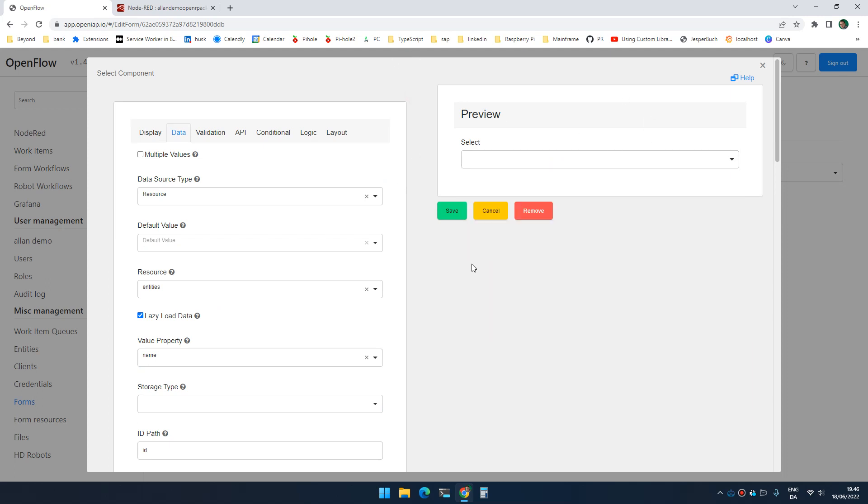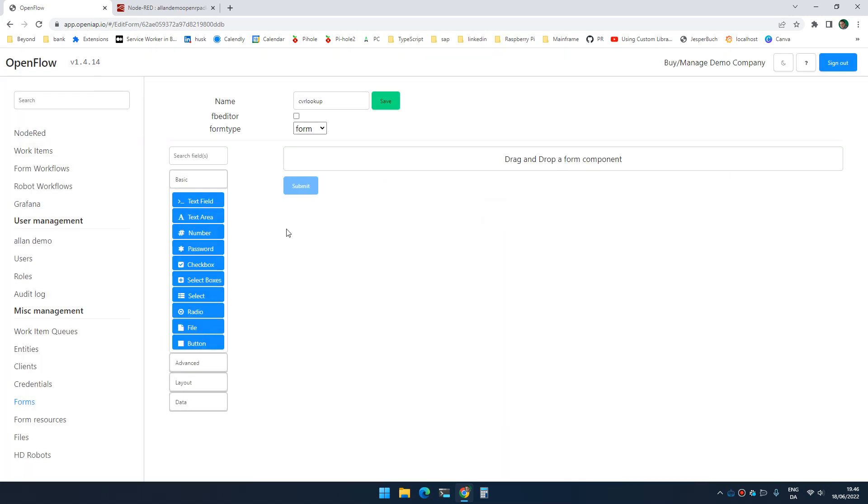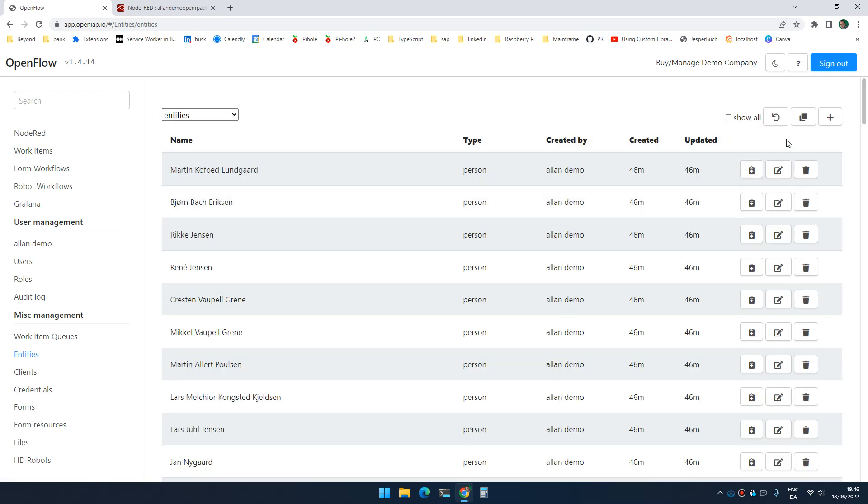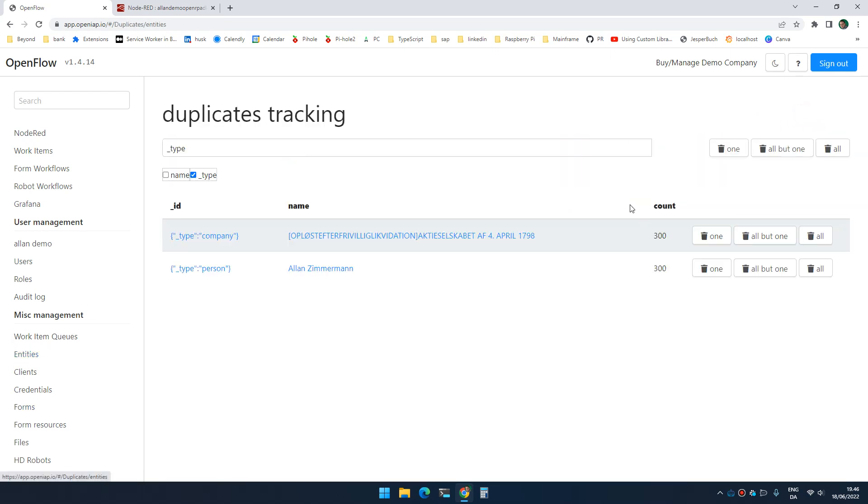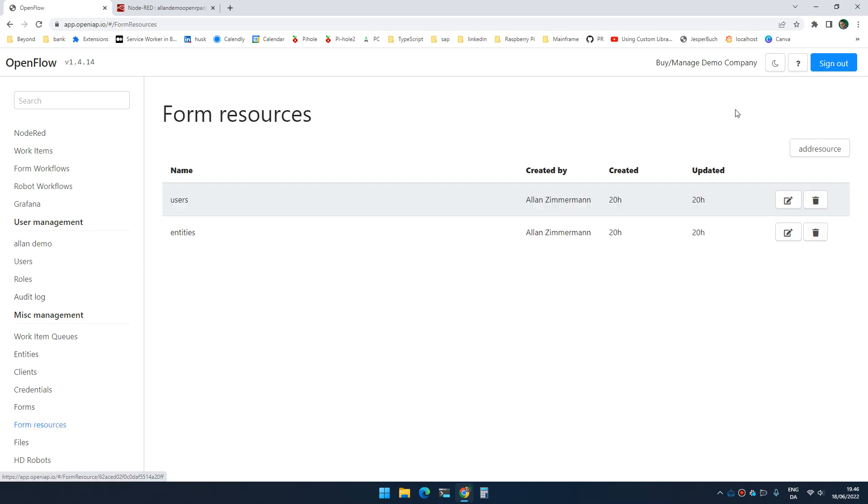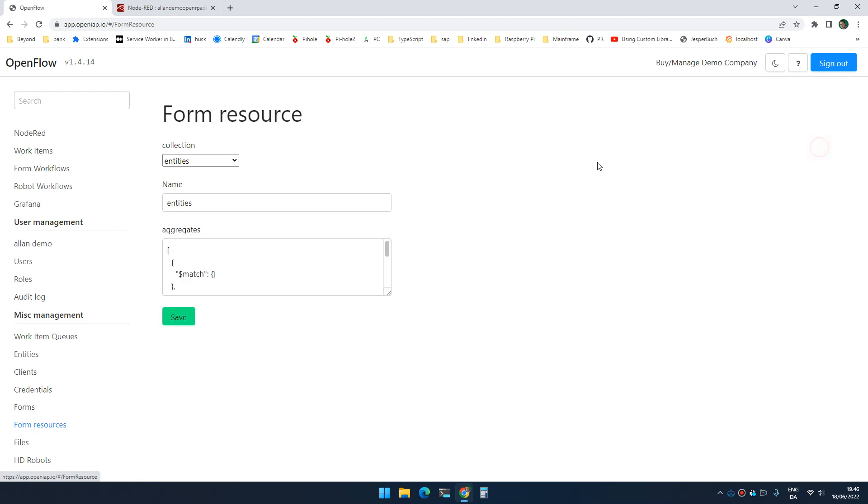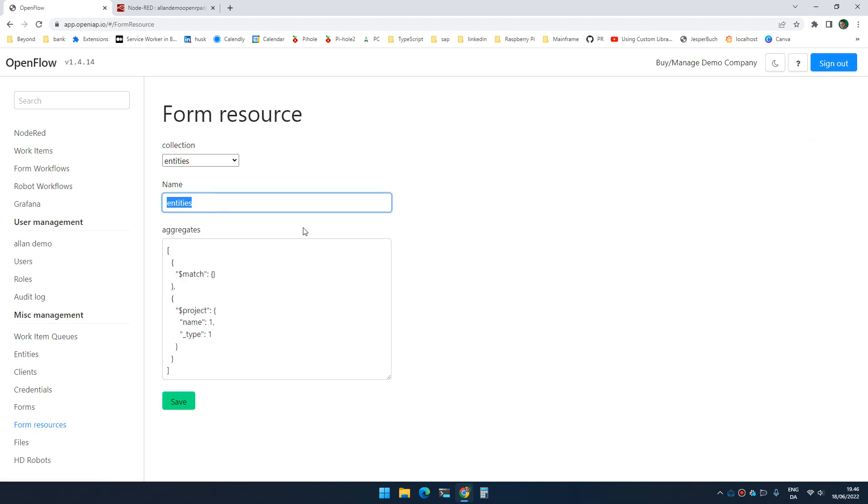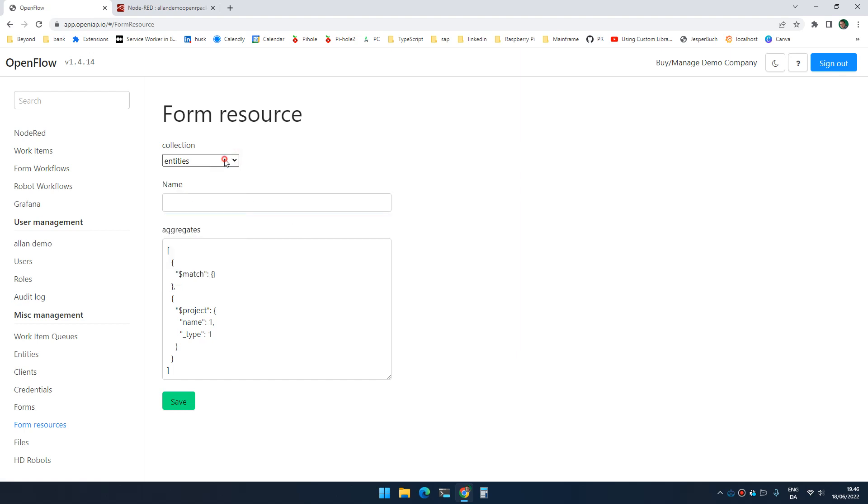Now, imagine that I didn't want to show everything. So inside entities, I have 300 companies and 300 people. So what I can do now is I can create my own resource that defines what I'm interested in. So I could define some resource as a view into a collection. So I'm going to work with the entities collection and I'm going to create a resource called companies.